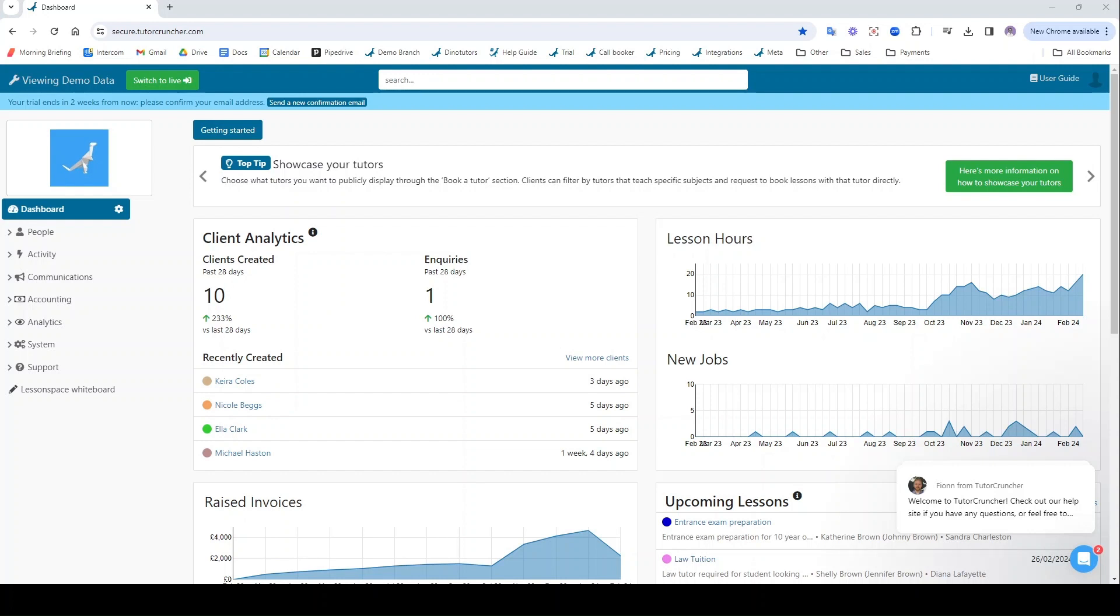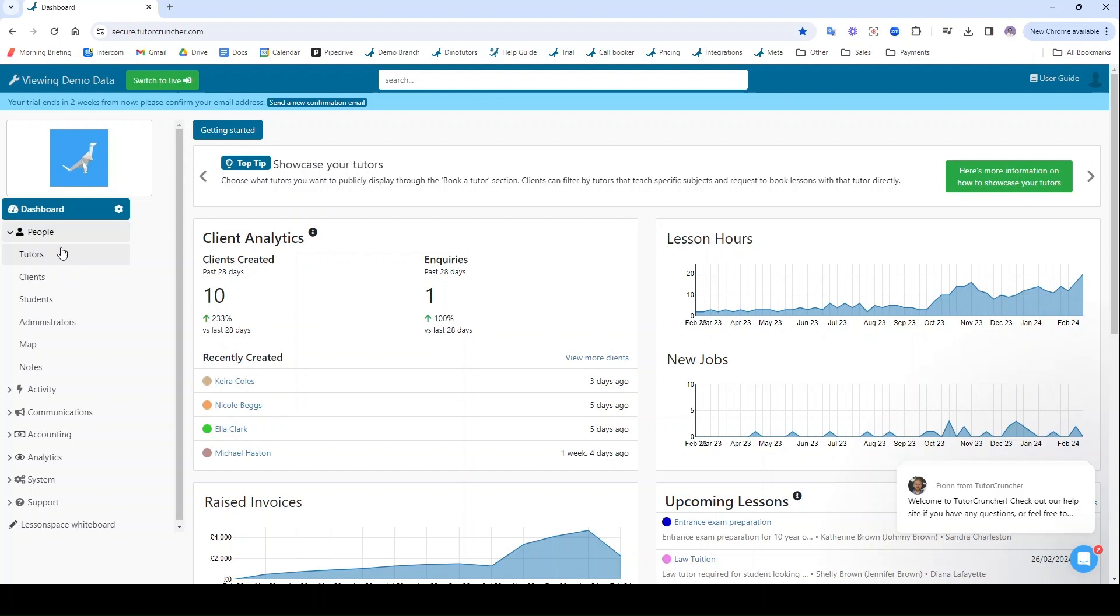Before we can do this, we first need to add our users. Users can be added via people here. You can see that there's four different user types.